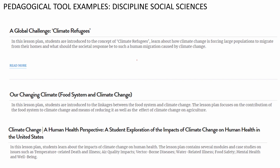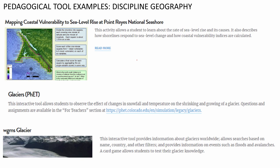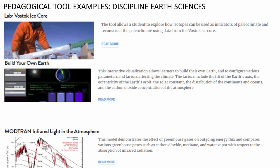If you are a teacher of the social sciences, you could talk about climate refugees and how large-scale human migration is happening due to climate change, or link food systems to climate change and human health. For those in the humanities stream, a new genre called cli-fi or climate fiction can be used, with modules on climate literacy and literary tools through which climate science can be understood, as well as climate justice. For geography, if you are talking about sea level rise or glaciers, there are tools available. In earth sciences, there are a wide variety of tools related to climate science, whether it is reconstructing past climate through Vostok ice core data, building your own earth, or using models.